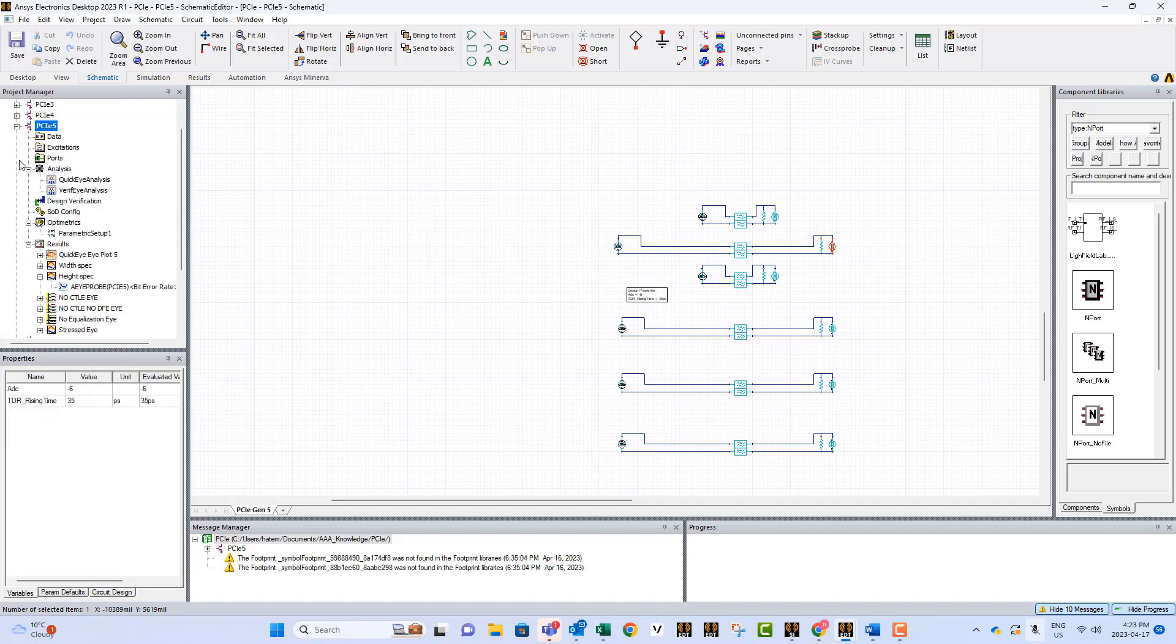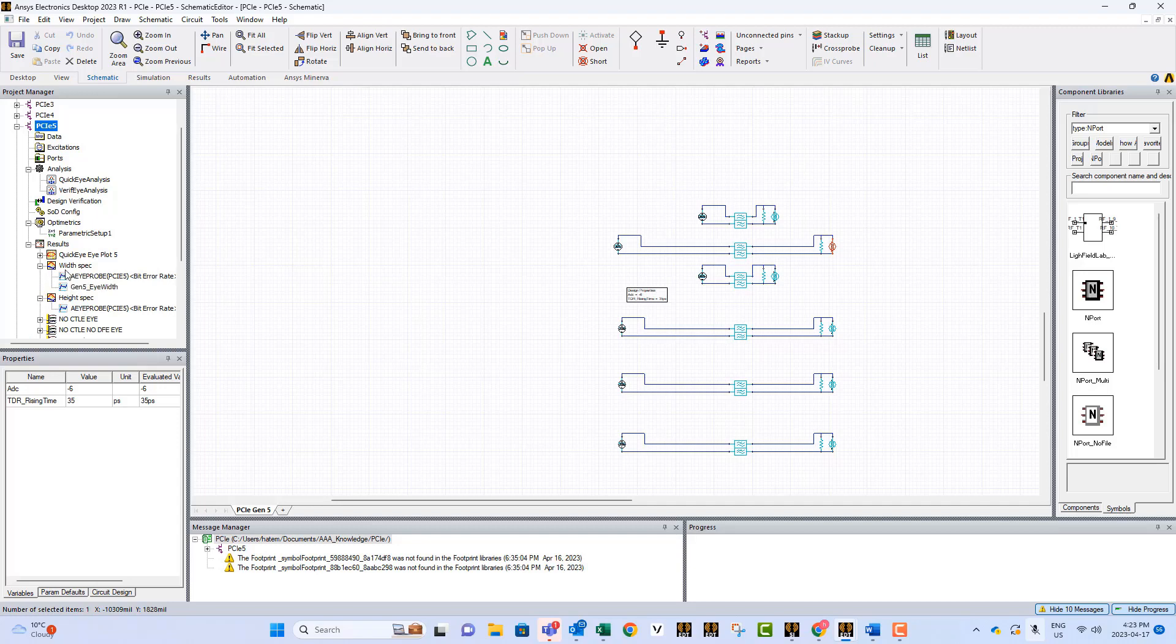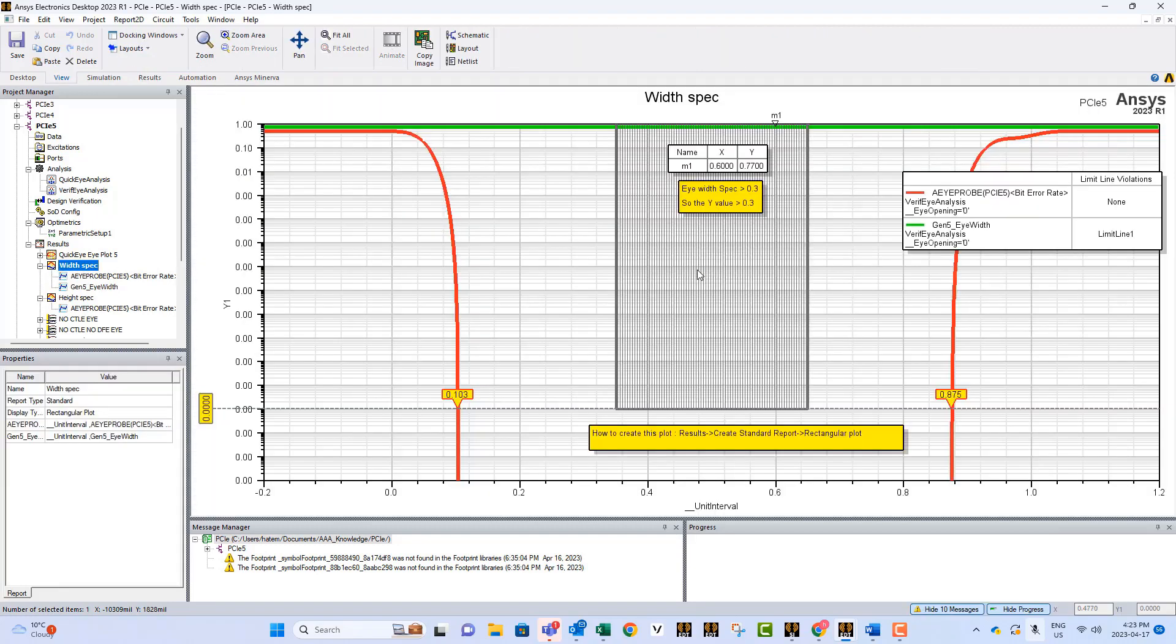If you run these models, you will get so many graphs, and there we will have more specifications. If I go to, for example, the width spec, you will get something like this, where the limits shown here are as per the specifications. This specification wants the width at 1E-12 contour to be greater than 0.3.